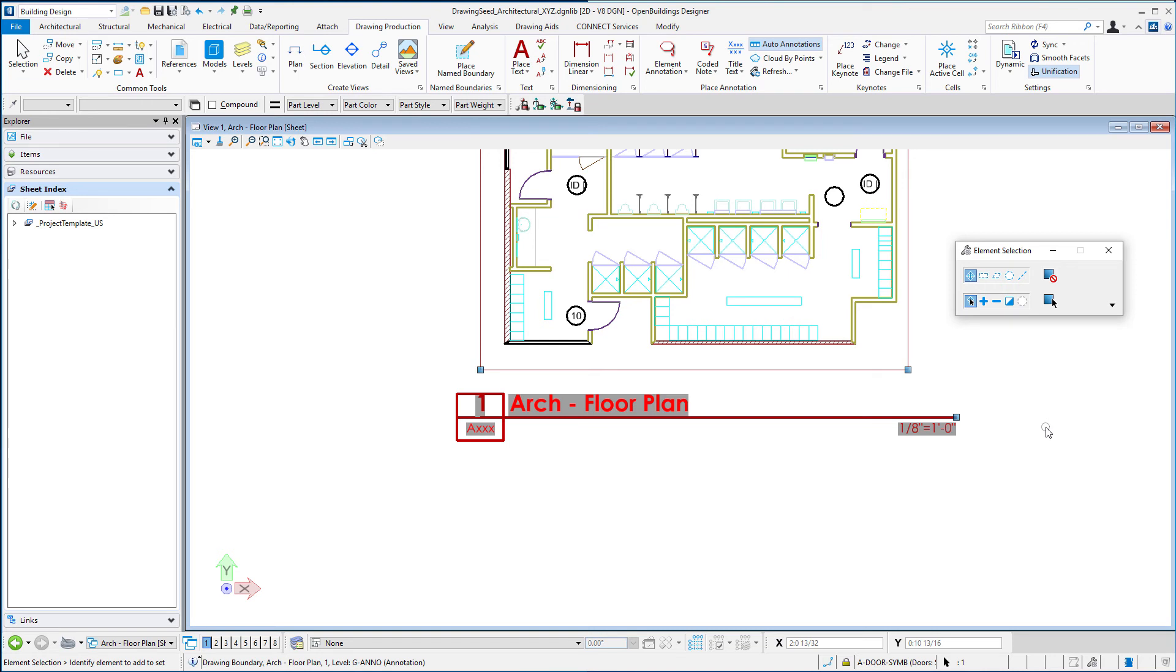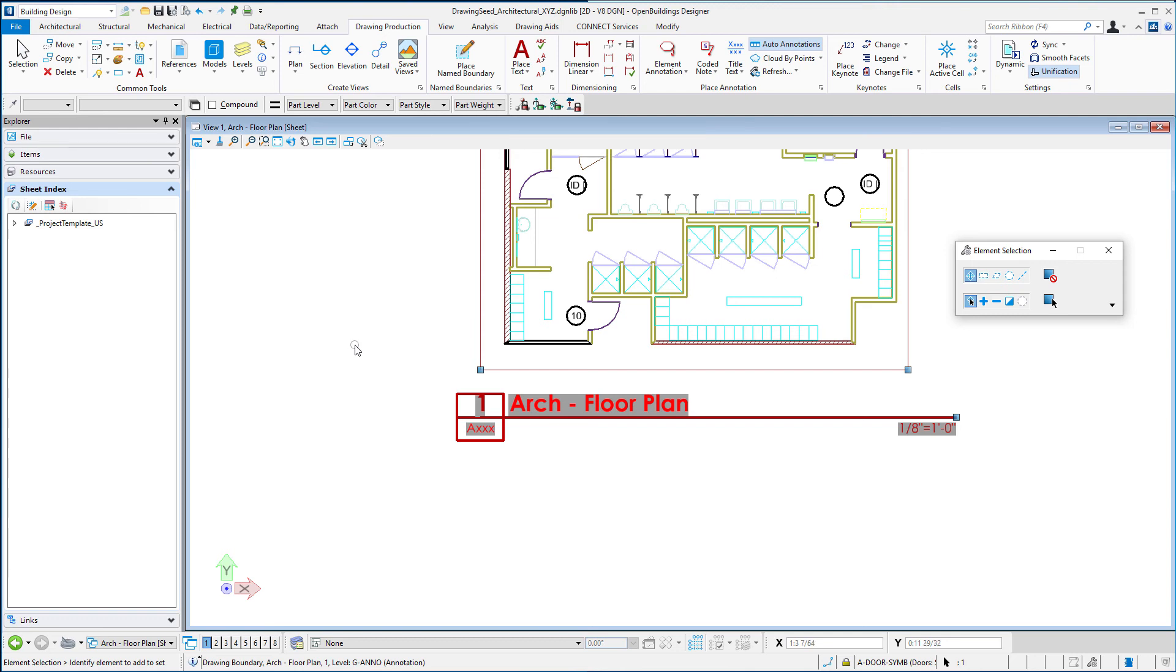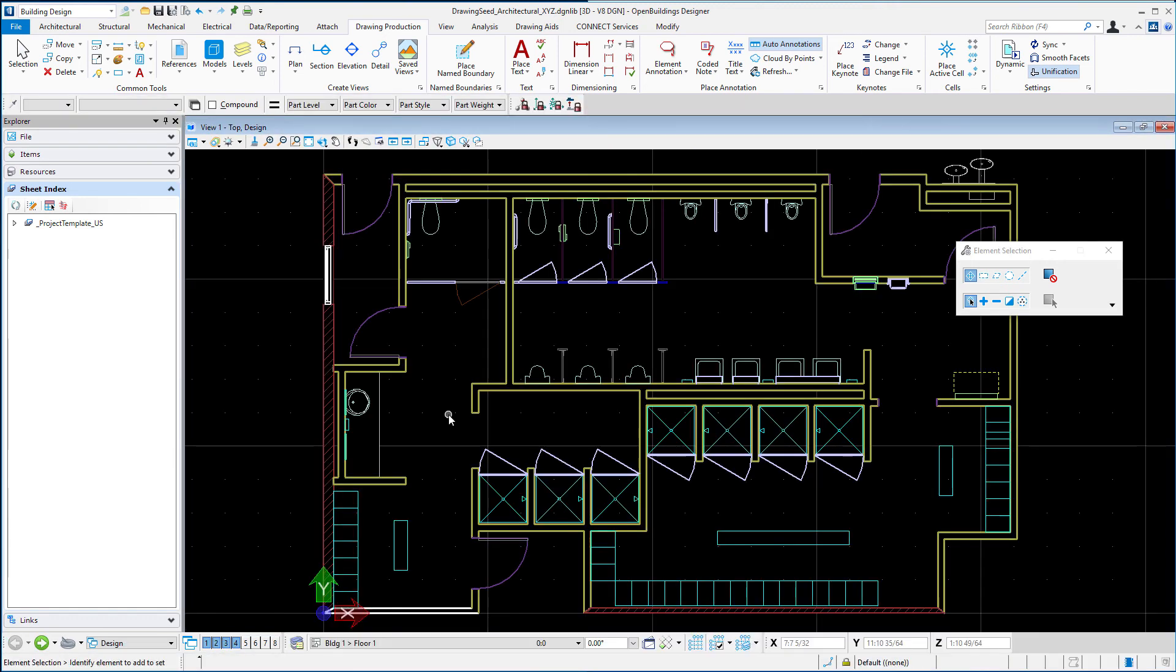And if we were to go through each of these sheets and change those that would then be the default when a new drawing was created. So I'm going to browse back to my model file where the saved views are and then in the next session we'll modify some of the view attributes that actually make up the drawing template.